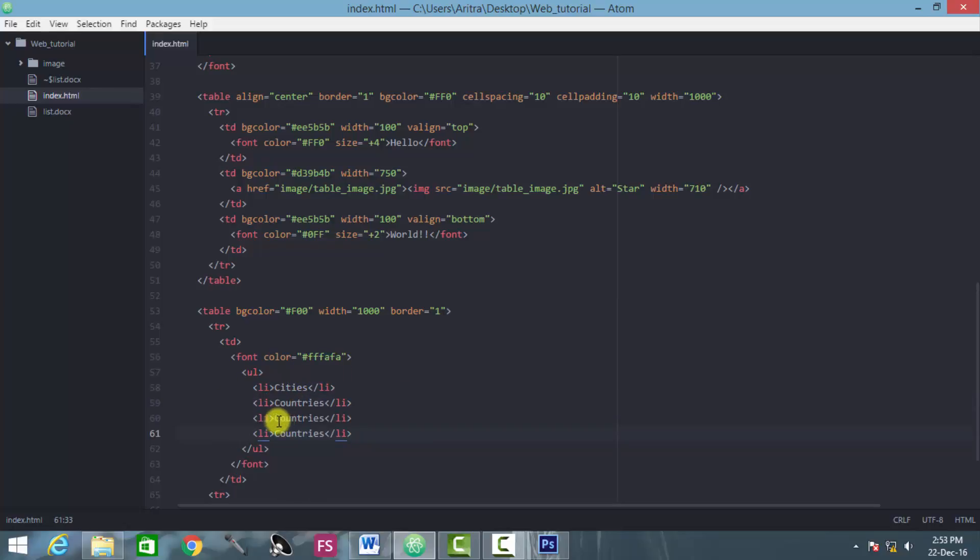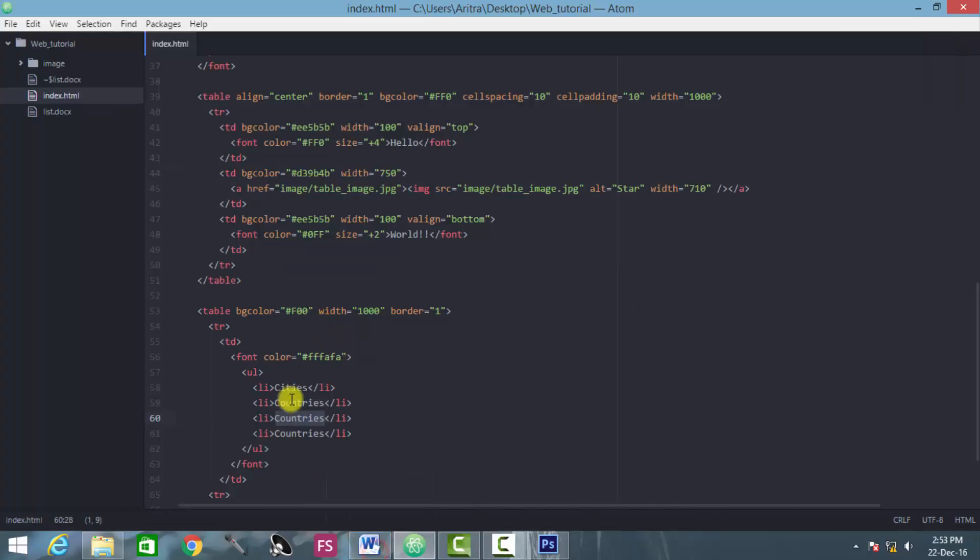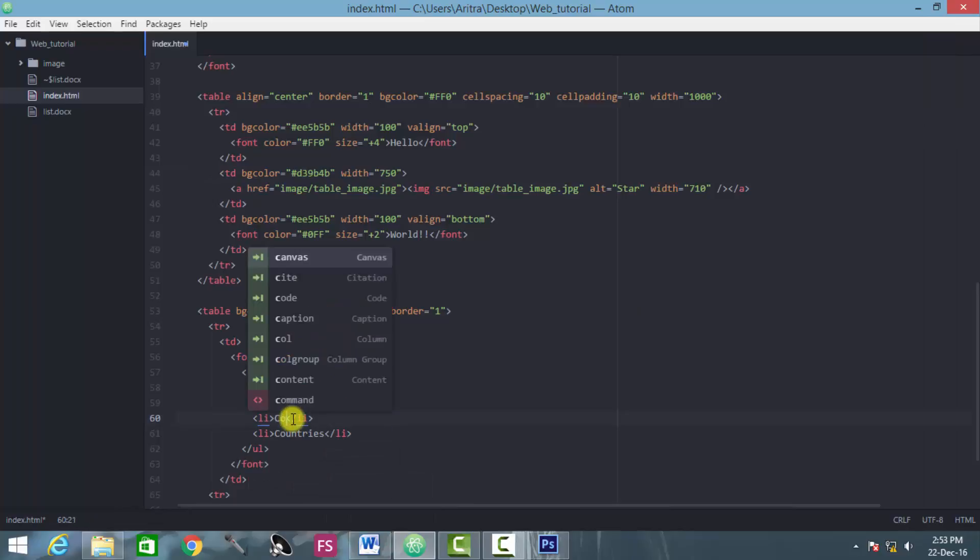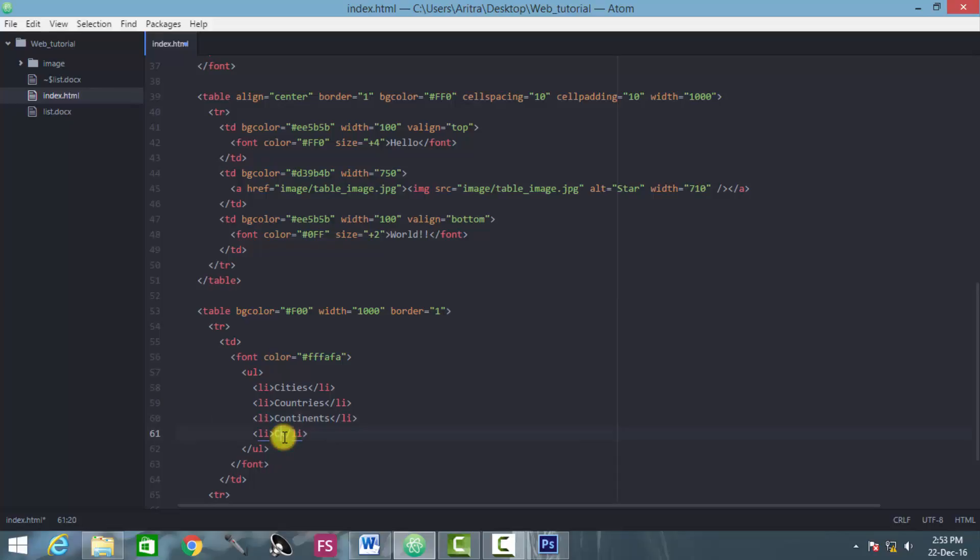Likewise, all these things should be coming under a list element, such as this continent part, this capitals part. So we are writing here continents and then comes the capitals.